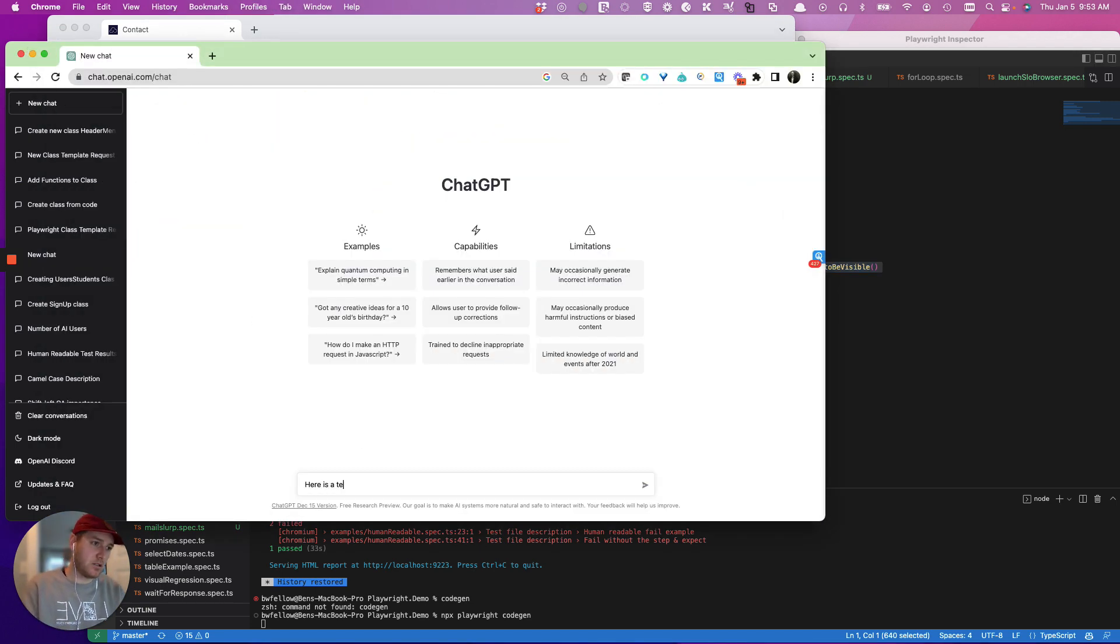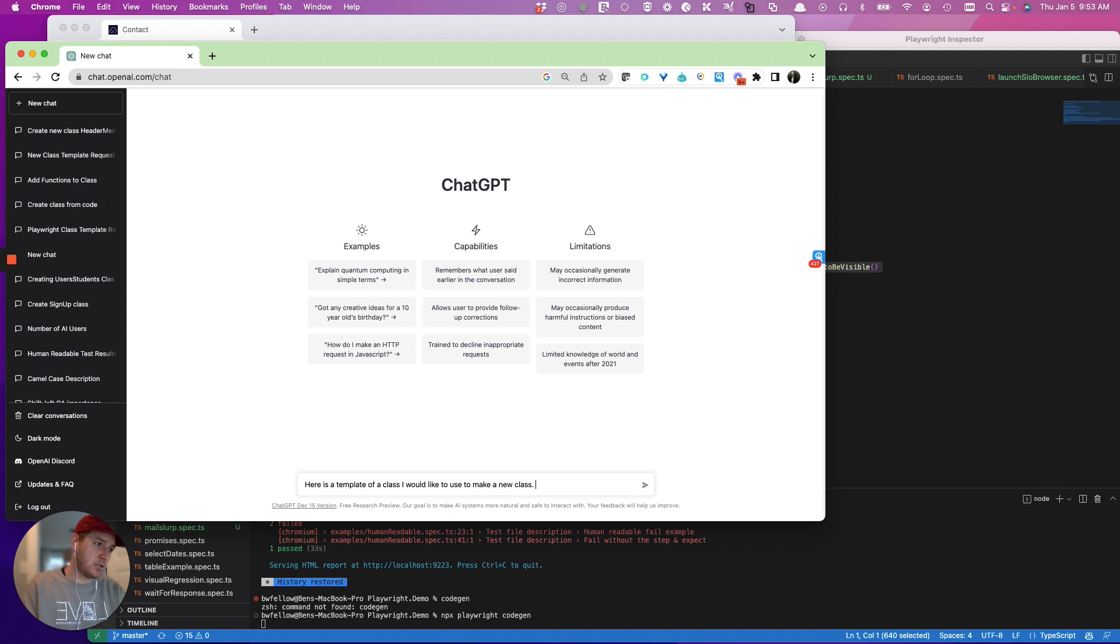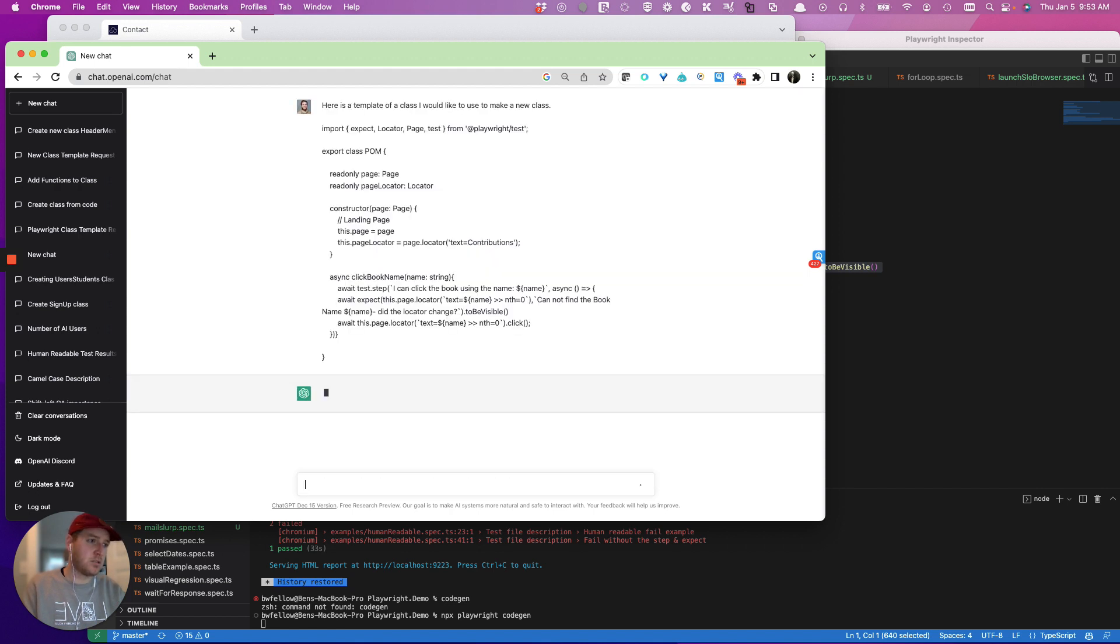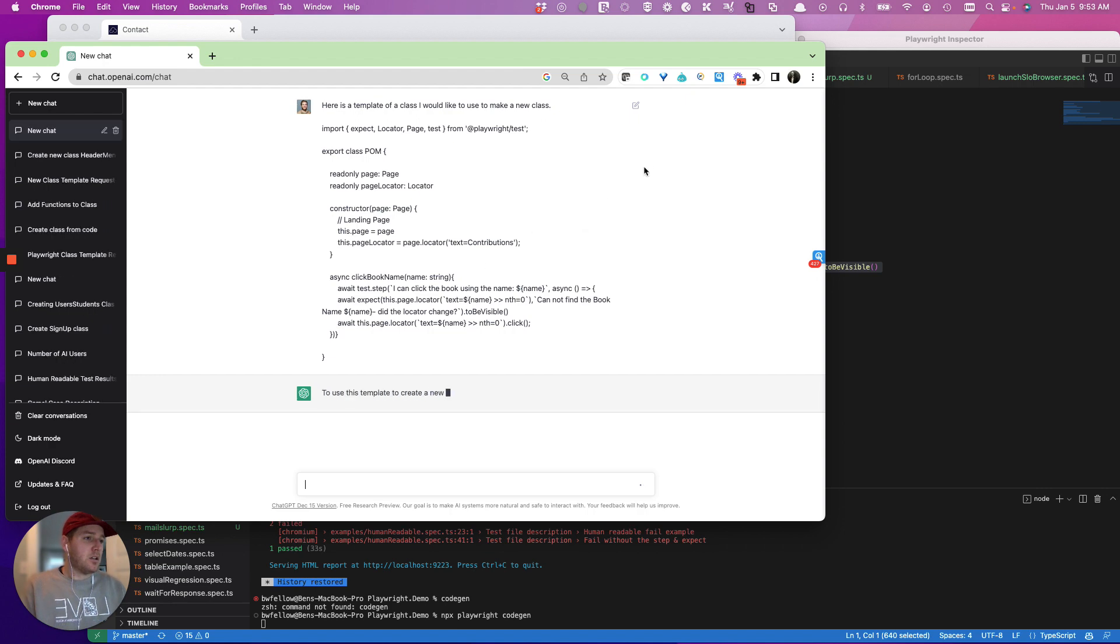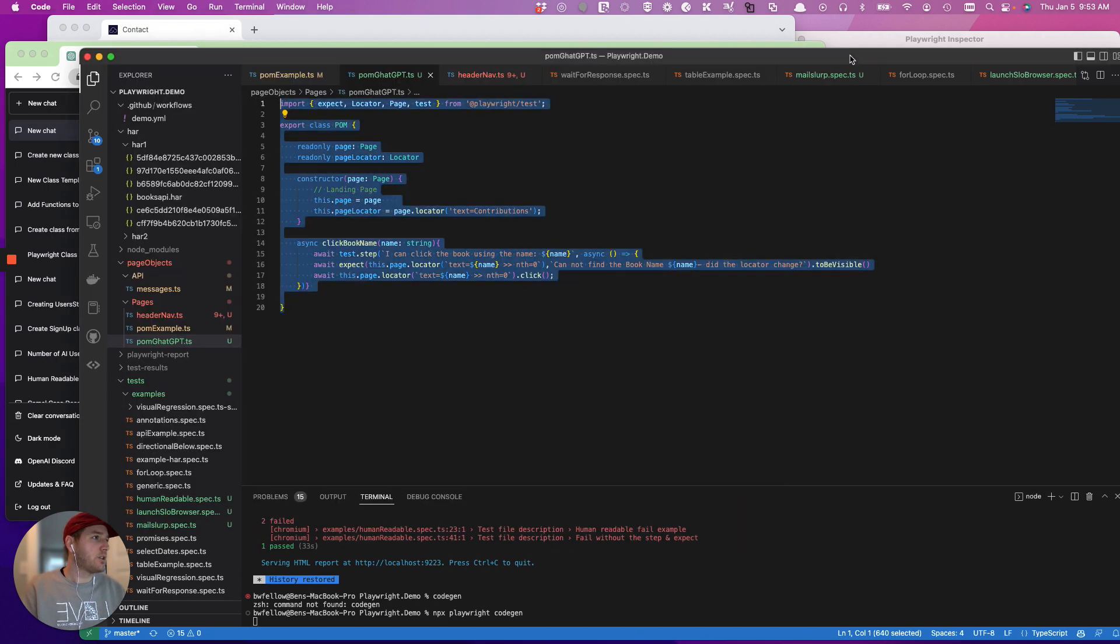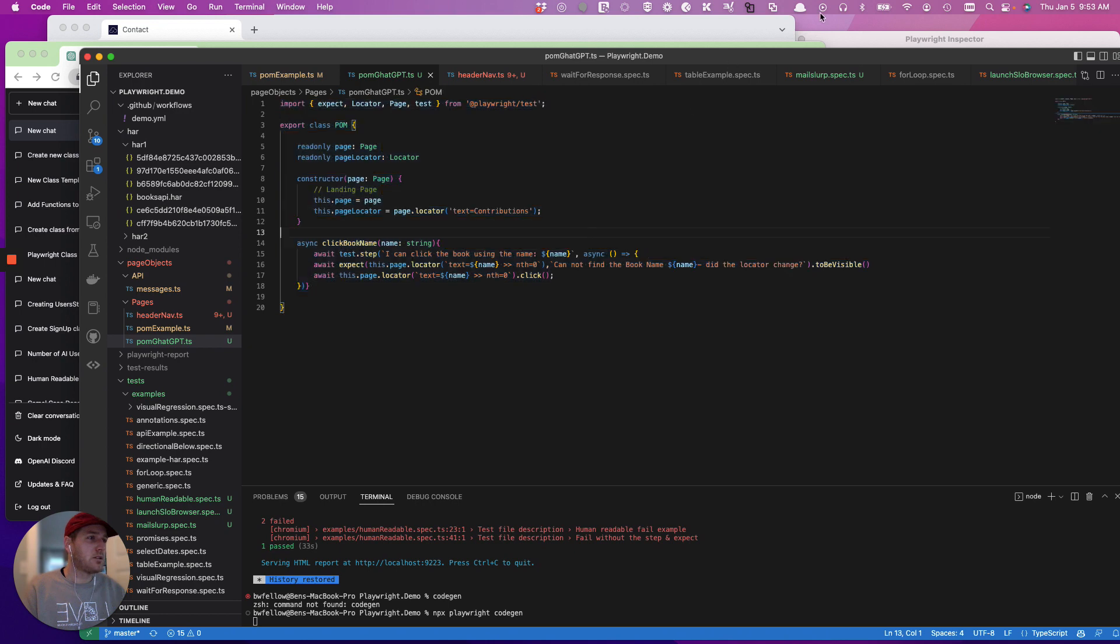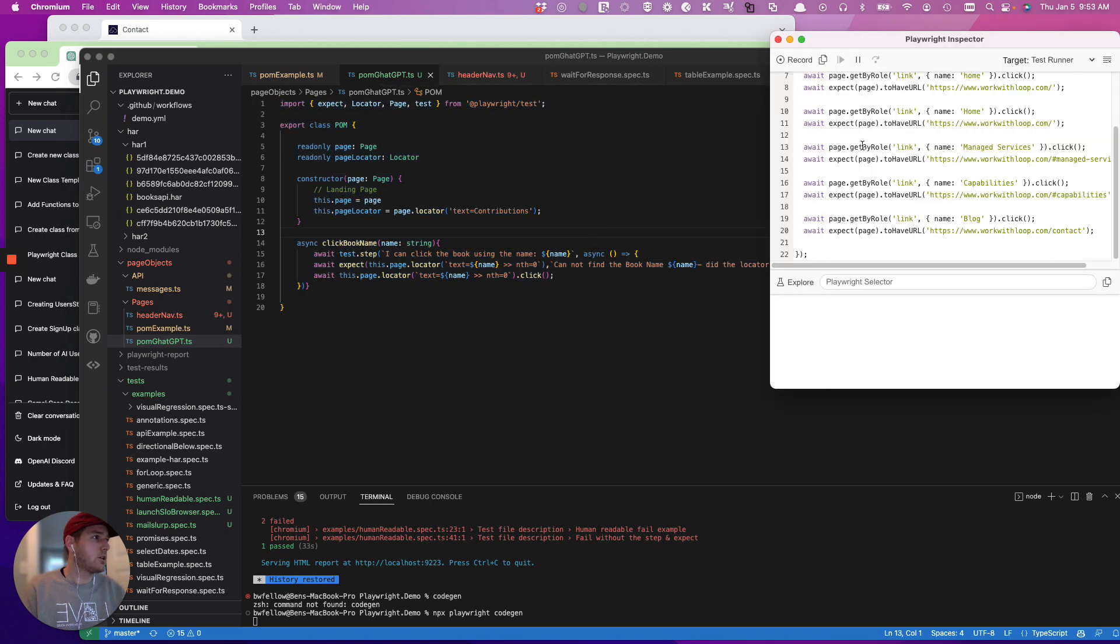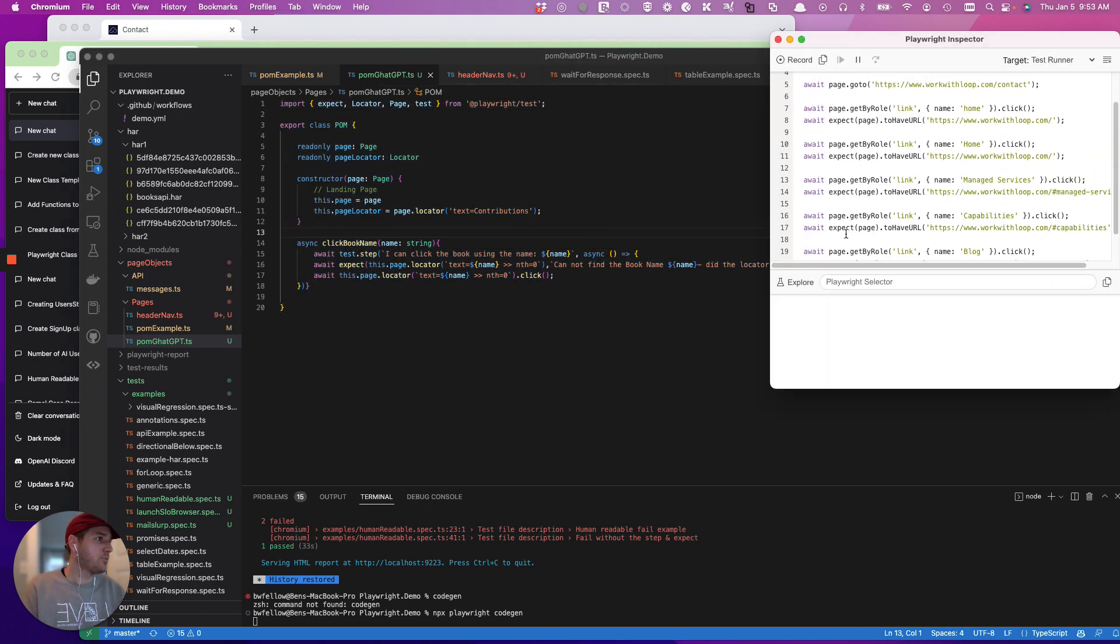Here is a template of a class I would like to use to make a new class. And it's going to go and try to tell me something because normally it does. And so let's go and get the code.